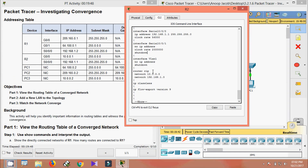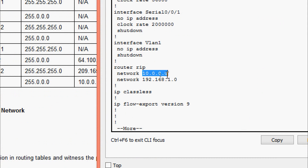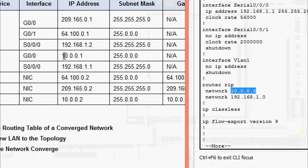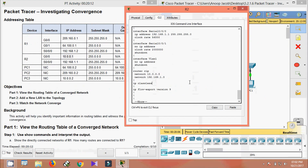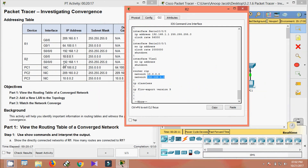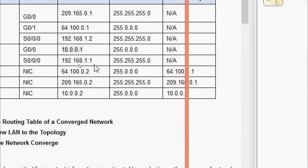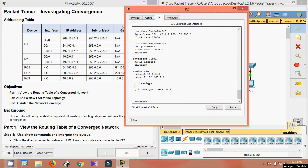Checking the IP addresses advertised by RIP on R2: the address 10.0.0.0 — from the addressing table, device R2 has IP 10.0.0.1, so the network address is 10.0.0.0. The next address is 192.168.1.0 — R2's interface IP is 192.168.1.1, so the network address is 192.168.1.0. Both are network addresses.